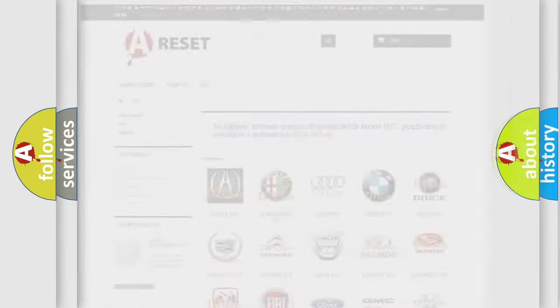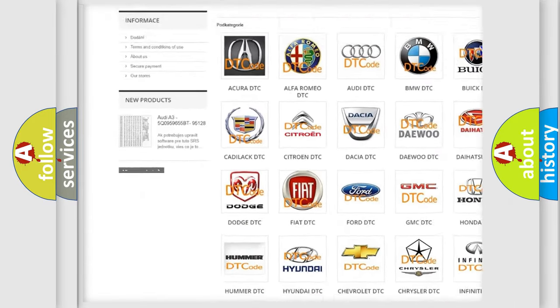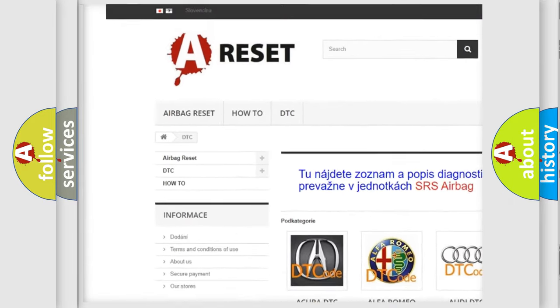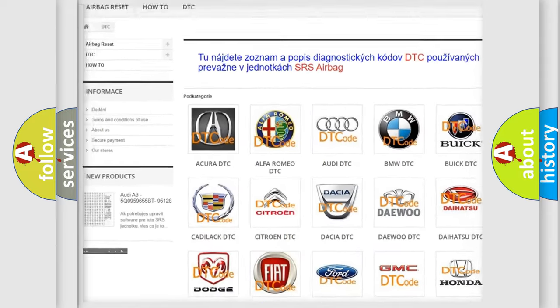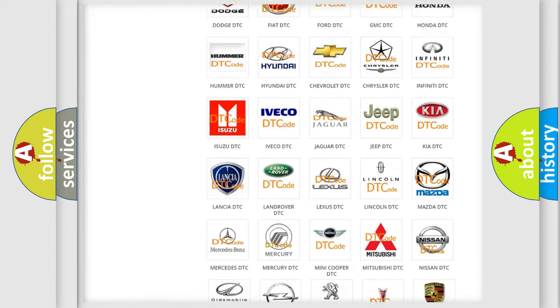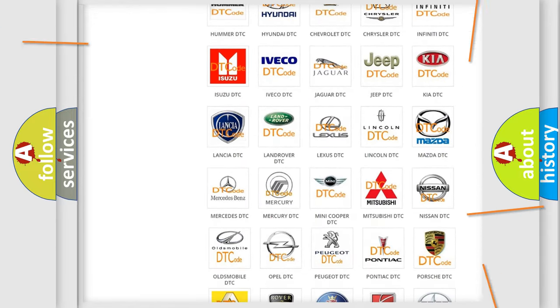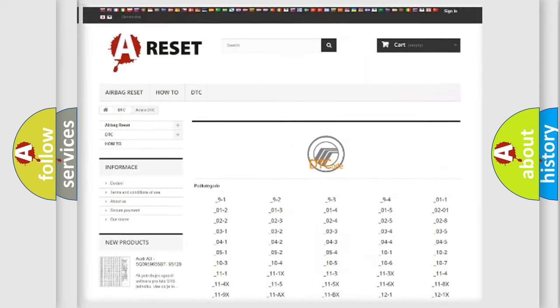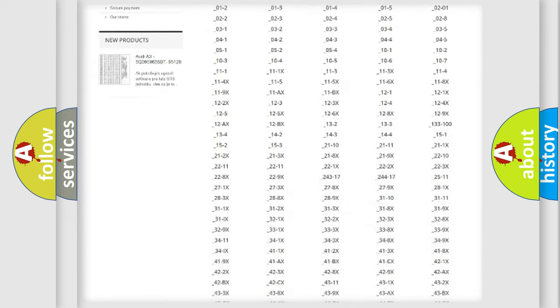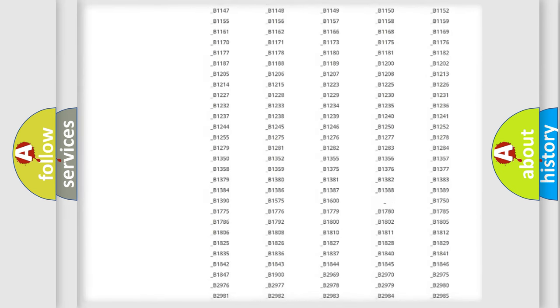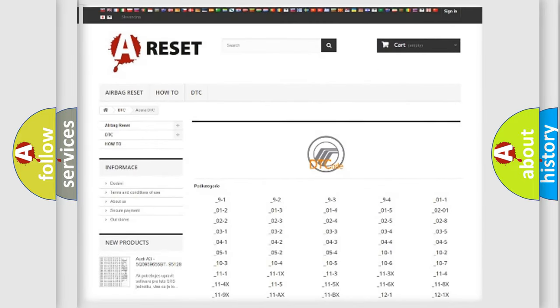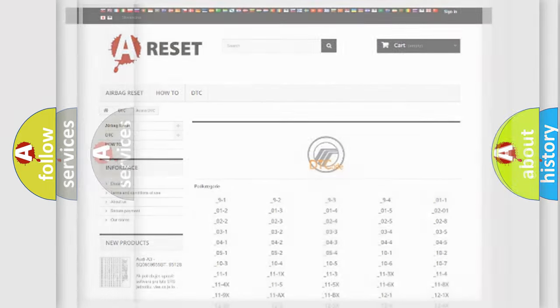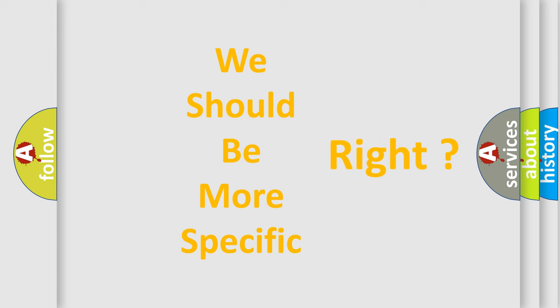Our website airbagreset.sk produces useful videos for you. You do not have to go through the OBD2 protocol anymore to know how to troubleshoot any car breakdown. You will find all the diagnostic codes that can be diagnosed in vehicles, and many other useful things. The following demonstration will help you look into the world of software for car control units.